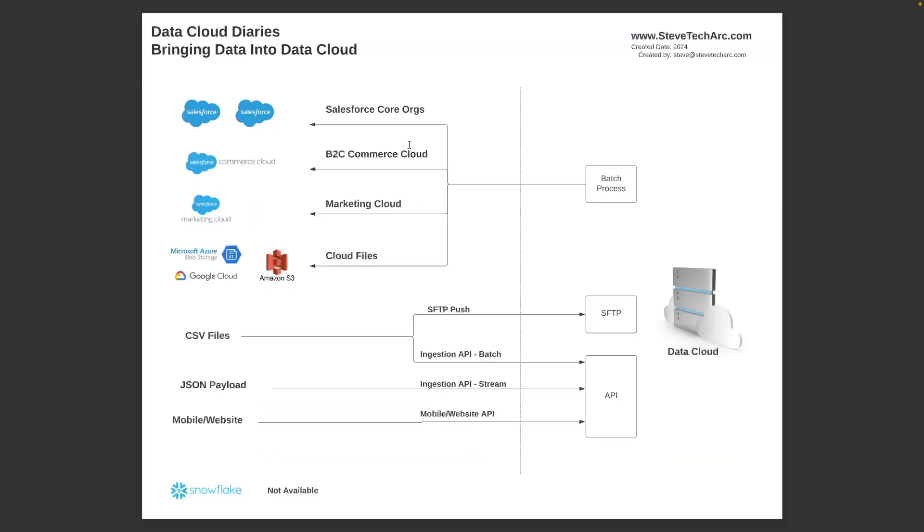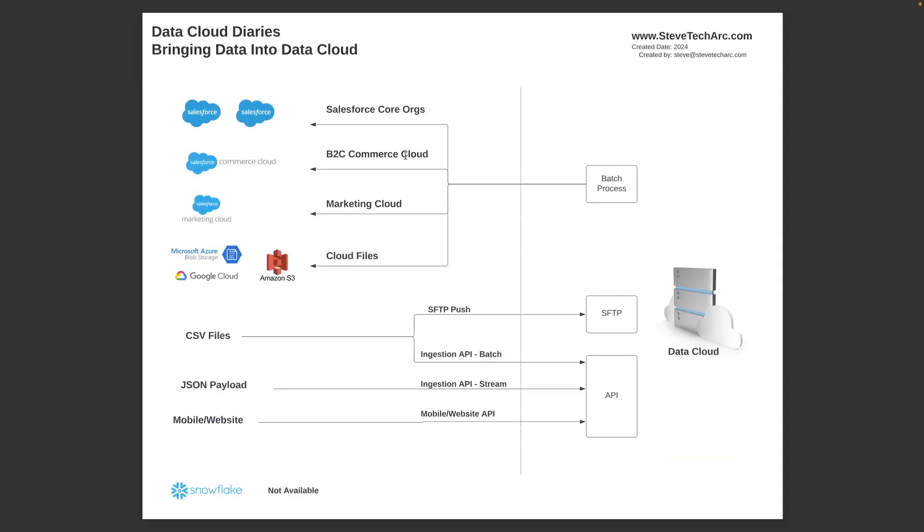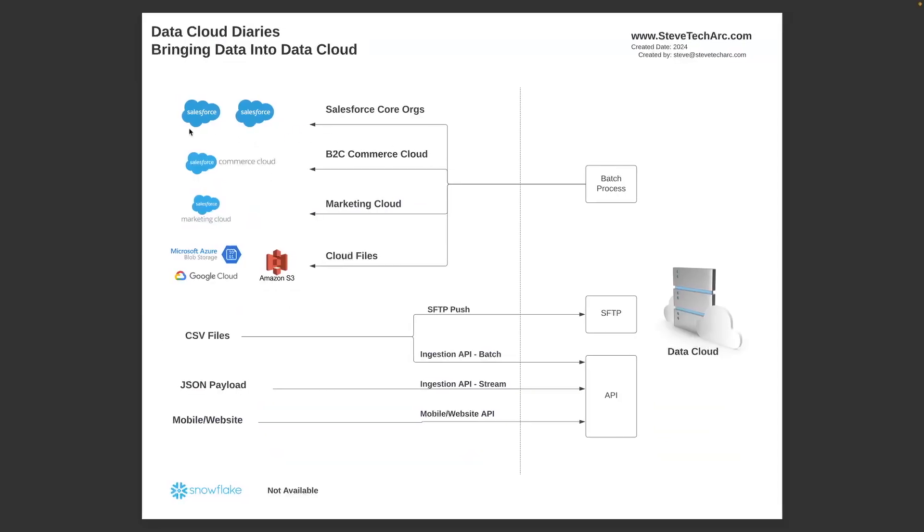Back to this diagram. You want to look at whether your data is sitting in one of these sources right here: the Salesforce, Commerce, Marketing, or already on the cloud. If not, you need to decide, are you going to put it in one of these cloud storages, or push it yourself using SFTP, or push to the ingestion API, or the mobile and website API?